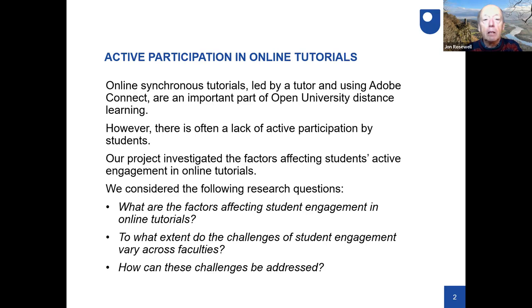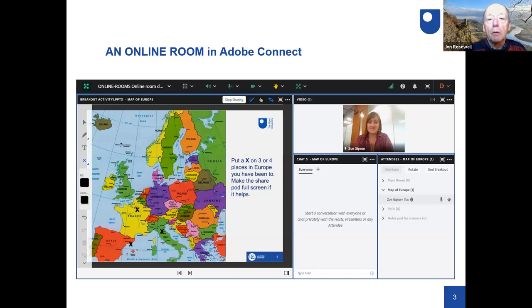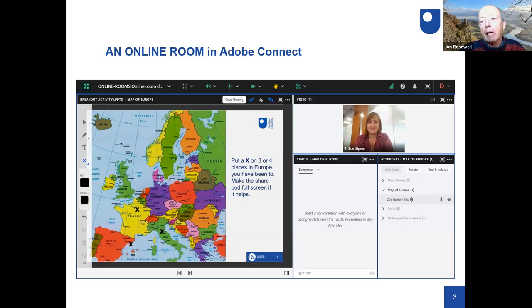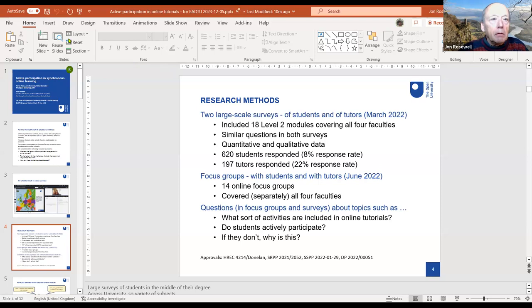I'm talking about Adobe Connect. You may not know it — it's another product like Teams or Zoom, but it's been around for a long time. The OU has used it for a long time. It probably has more features than either Teams or Zoom, though it has a rather clunkier interface. You can use it in quite elaborate ways.